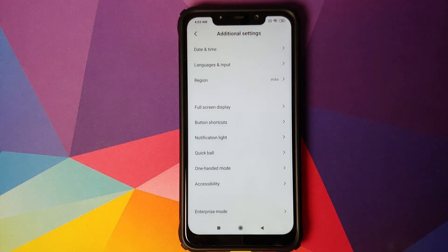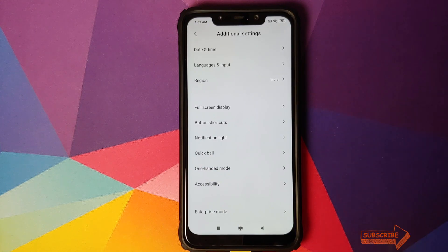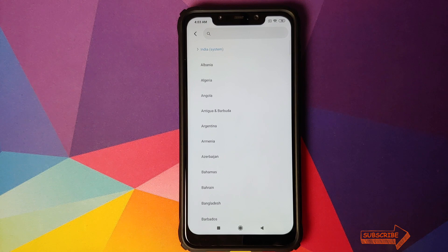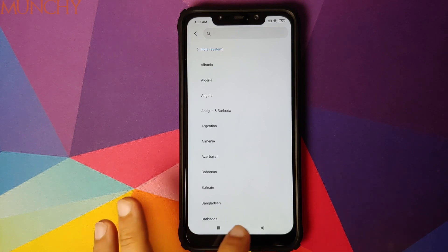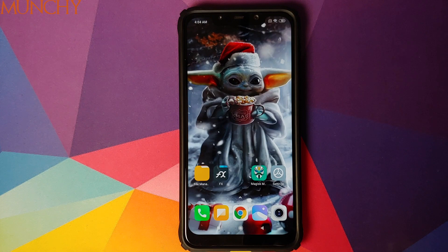Here we can search for any region — let's search for India, and there it is! The region has now been changed successfully to India. That is how you fix the region option crashing or not being able to get into the region option on your Xiaomi device running MIUI 11. I hope this video helped you — likes, shares, and subscribes are appreciated, feedback and comments are more than welcome.